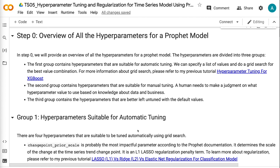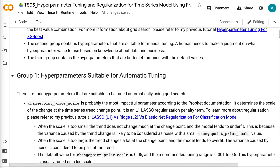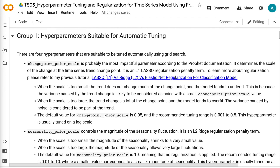In step 0, we will provide an overview of all the hyperparameters for a Prophet model. The hyperparameters are divided into three groups. The first group contains hyperparameters suitable for automatic tuning — we can specify a list of values and do a grid search for the best value combination. The second group contains hyperparameters suitable for manual tuning. The third group contains hyperparameters better left untuned with default values. There are four hyperparameters suitable for automatic grid search tuning.